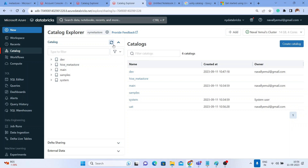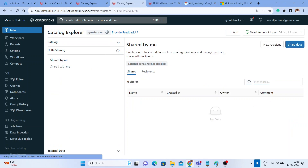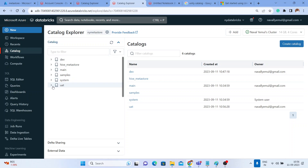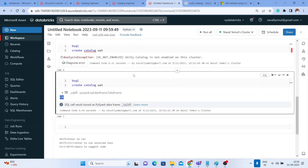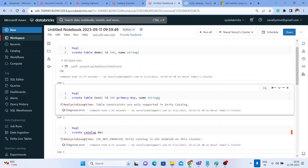Let me refresh this. You got a 'uat' catalog here, and within that catalog you have databases and all those things. Let me go back to the notebook. We were not able to create a table with a primary key earlier.